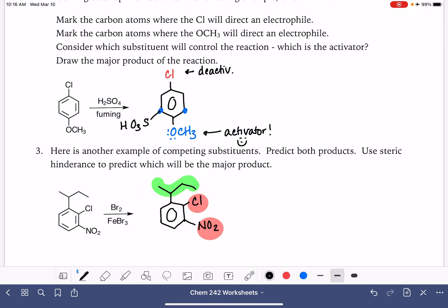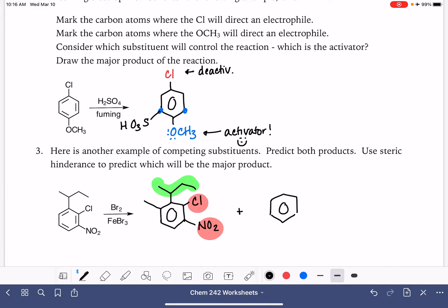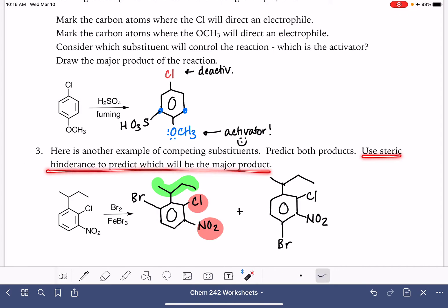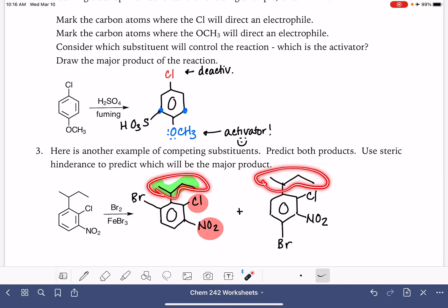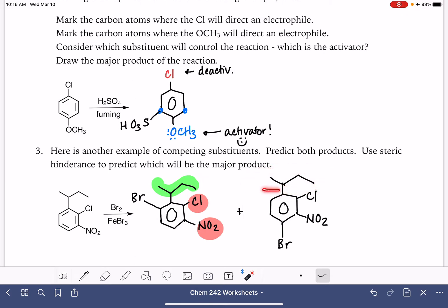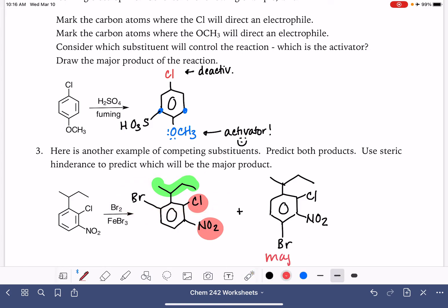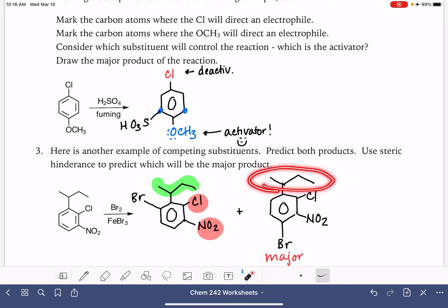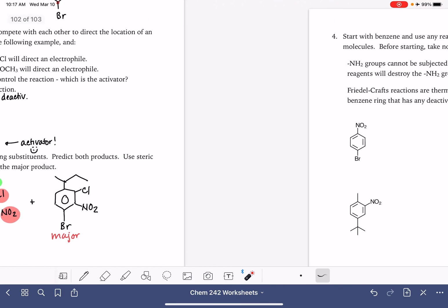Alkyl groups are ortho-para directors, which means this alkyl group wants to put a substituent in the ortho position relative to itself and also in the para position. The electrophile we're adding is bromine. This question also wants us to use steric hindrance to predict the major product. The alkyl group is definitely the bulkiest substituent, so we want to give it the most space — definitely not wedging it in between a couple of halogens. So the product where bromine goes para to the alkyl group is the major product, because we're giving our largest substituent the most room.